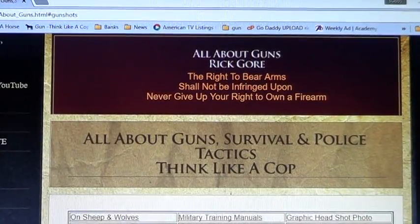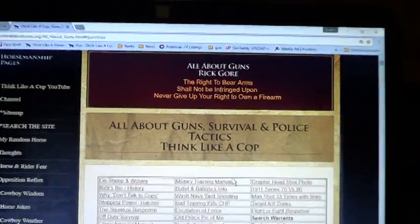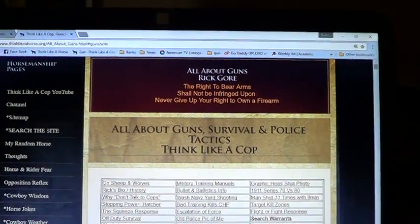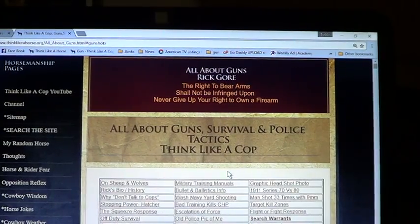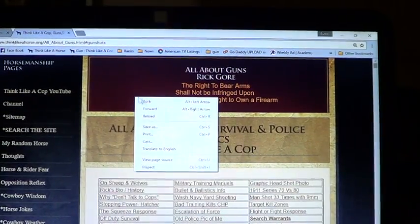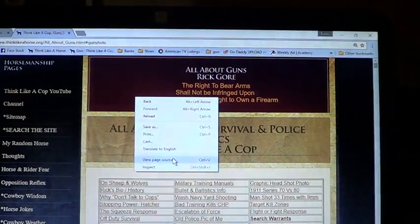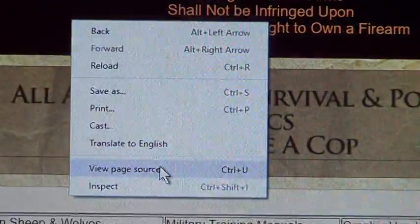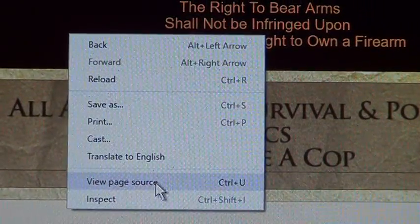For those that don't understand what HTML looks like, if you want to see what the code is to write this page, you right click and then you click view page source. Right there it says view page source.